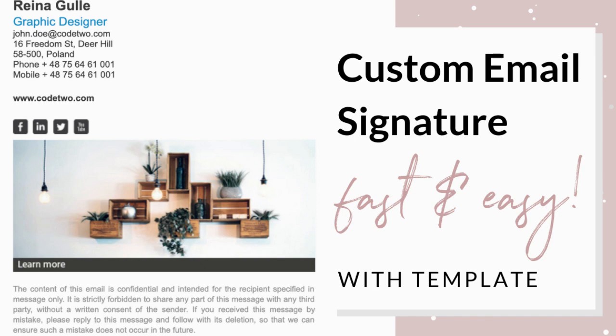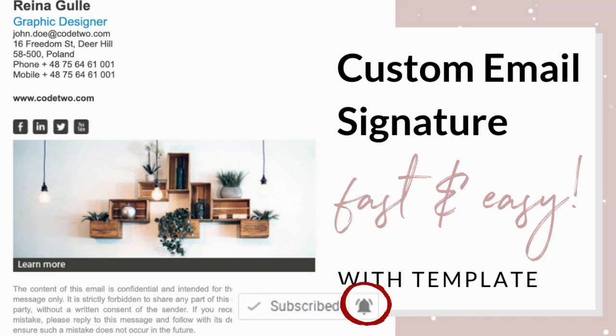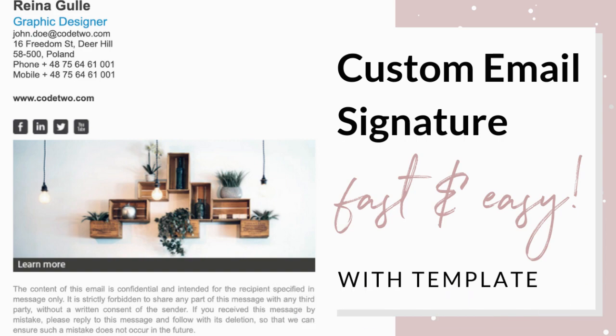Before we continue to the tutorial, I would like to invite you to subscribe to my YouTube channel and click the notification bell button in order to be notified for new videos.